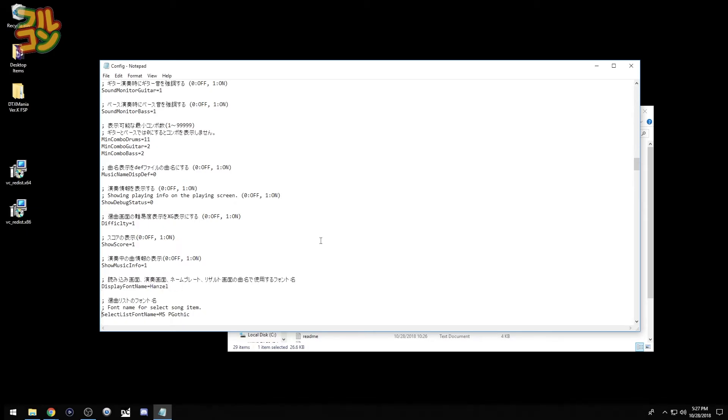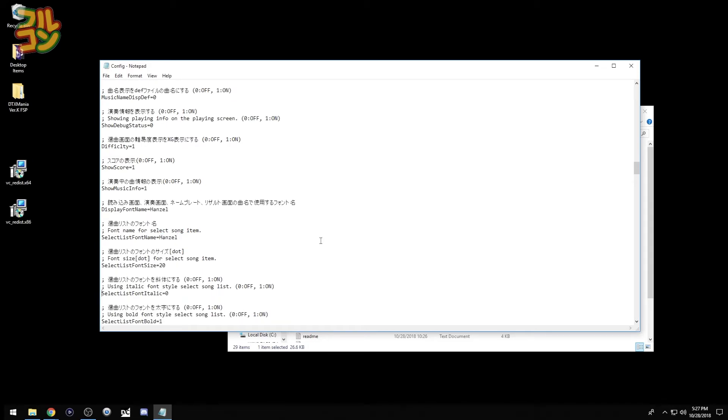The font we just installed. Finally, we change the select font size to 23. And that's it.